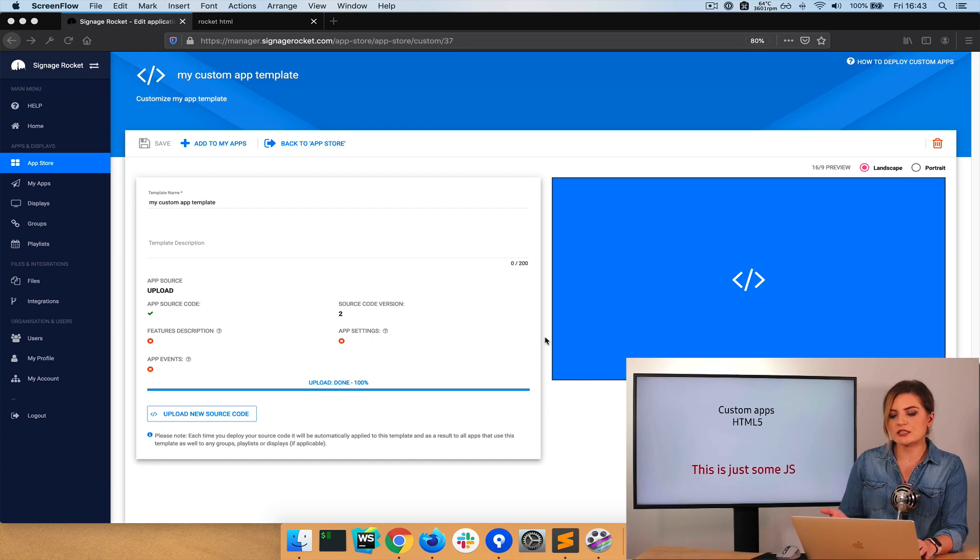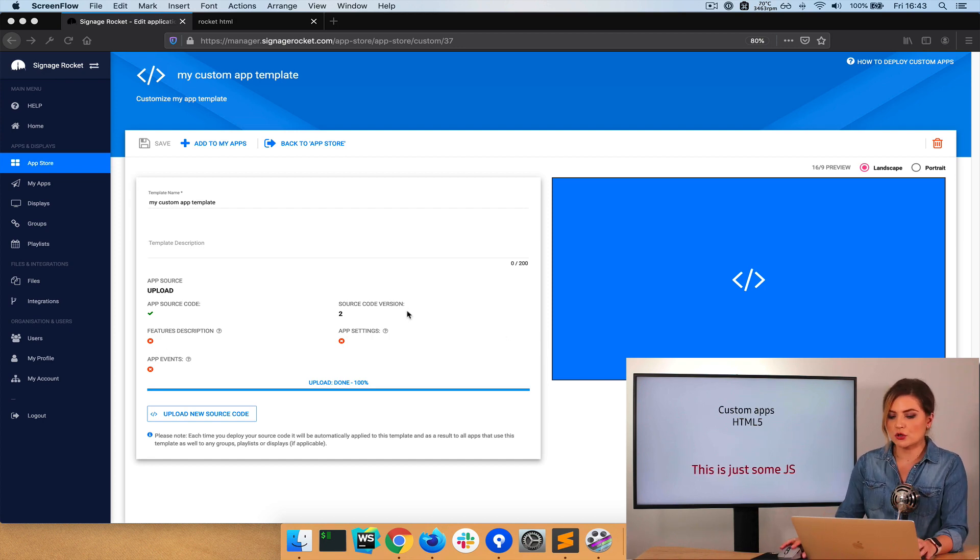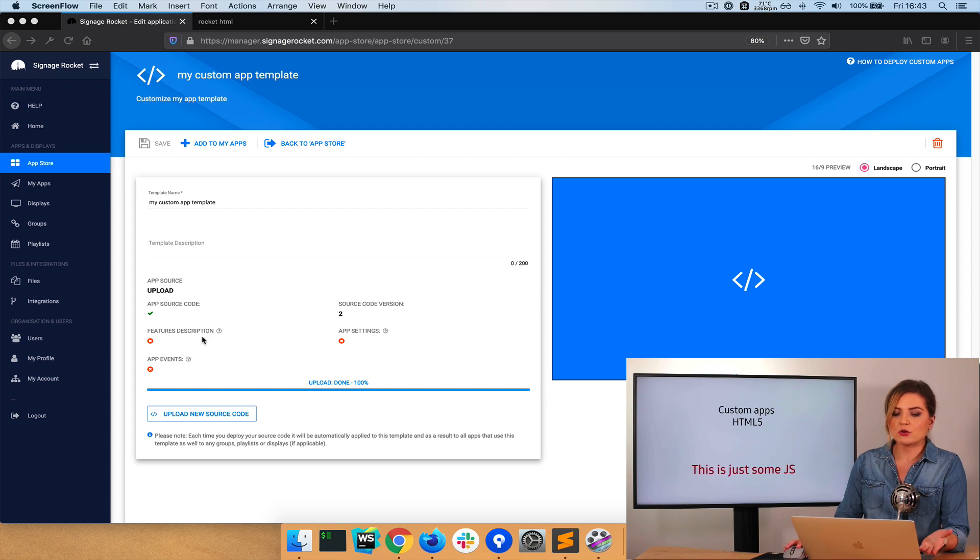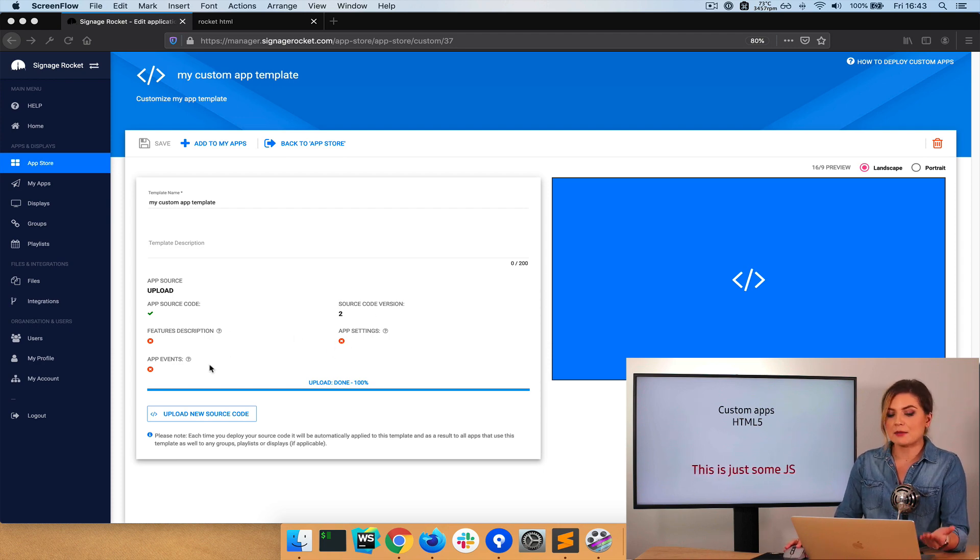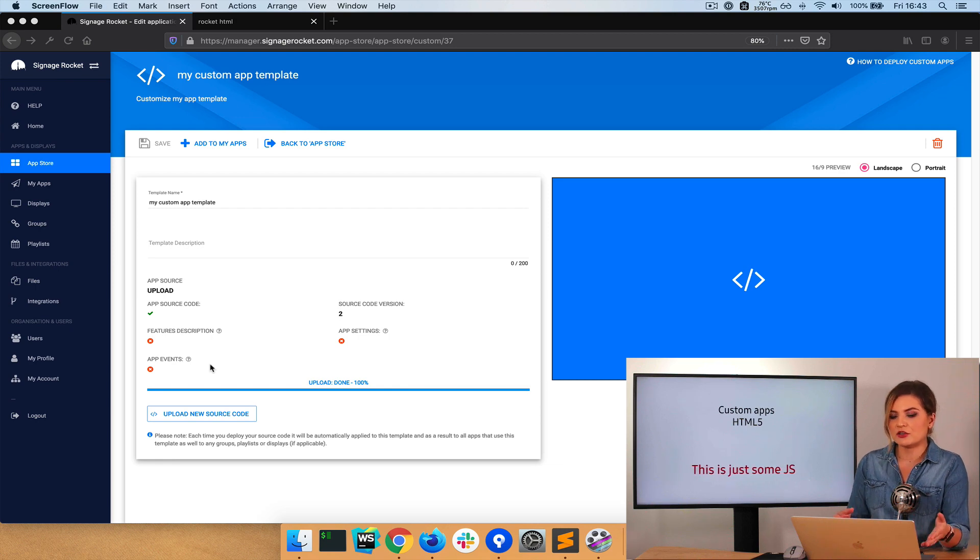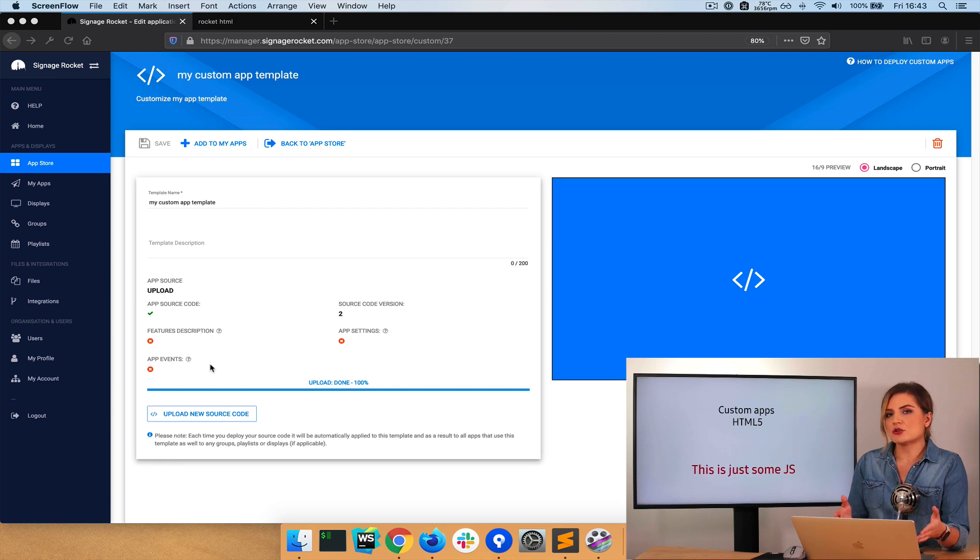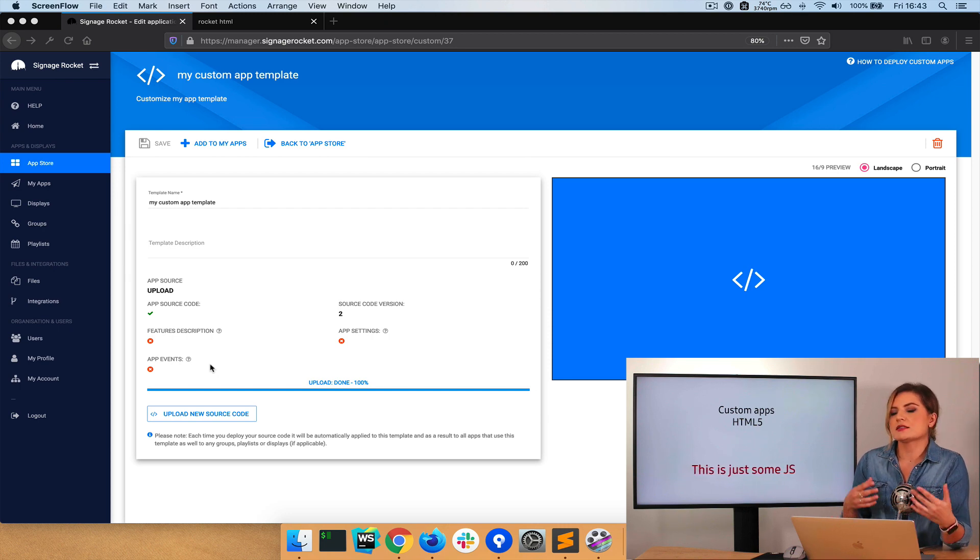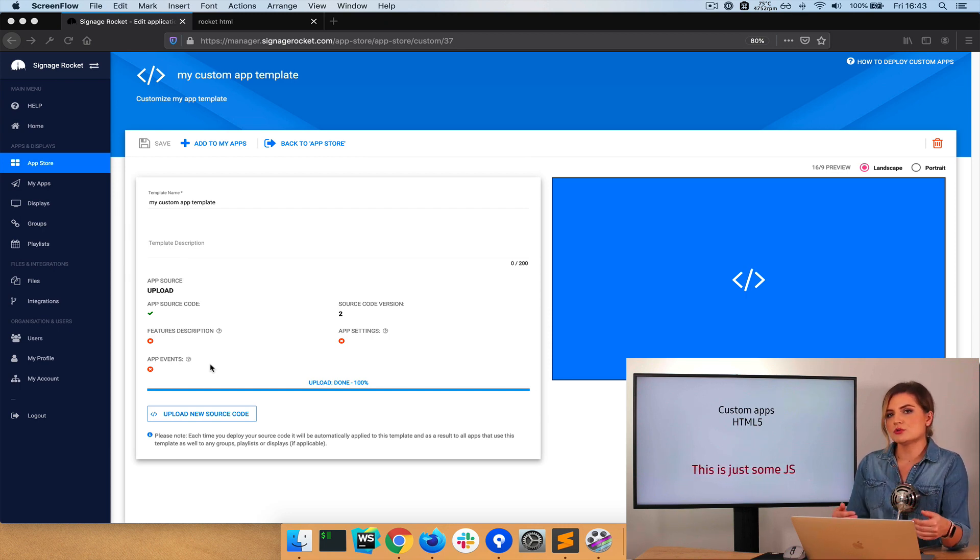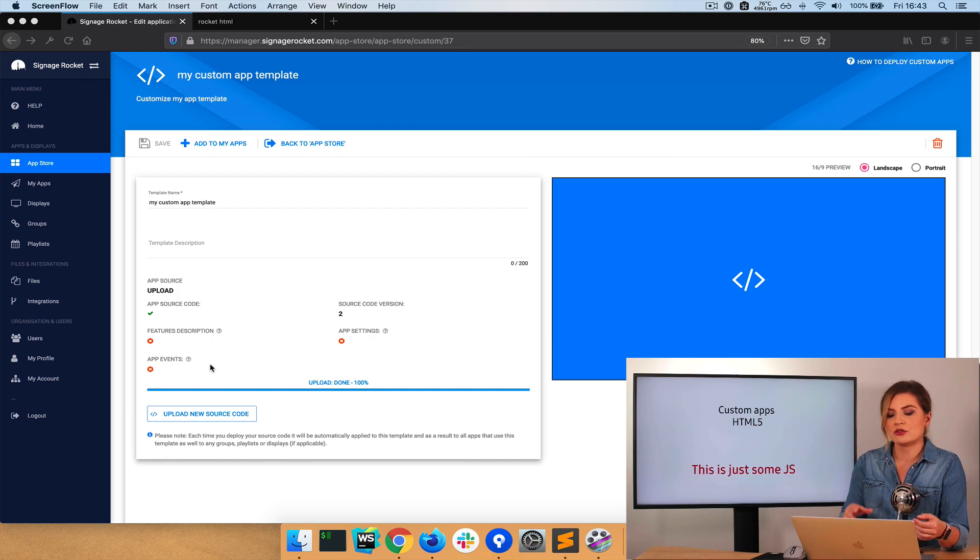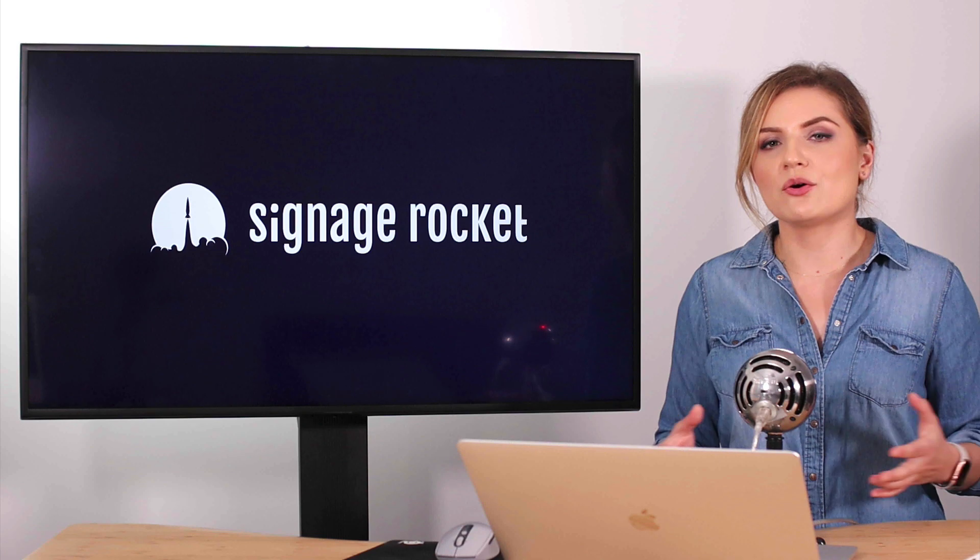So what you can see here as well is the source code version has changed automatically. And there are more features: description, app settings, app events. And this is something that will be covered in another video. But also, if you were using a CLI tool, it would be all automatic. With one single command, you could upload your new source code without even having to touch the manager's UI.